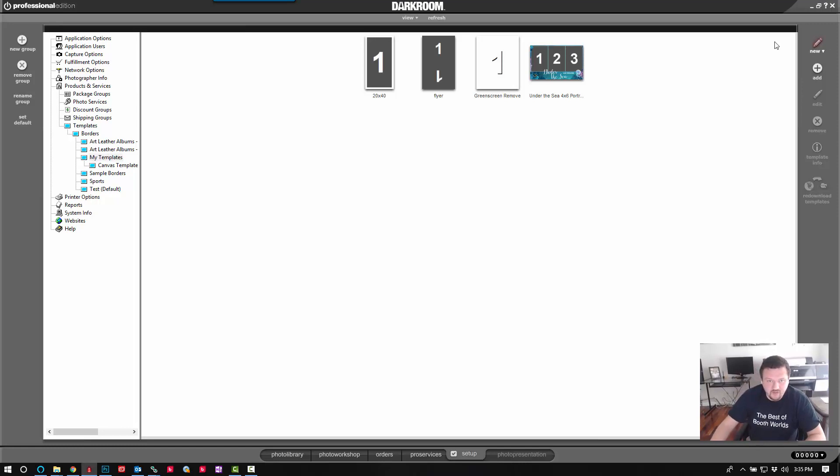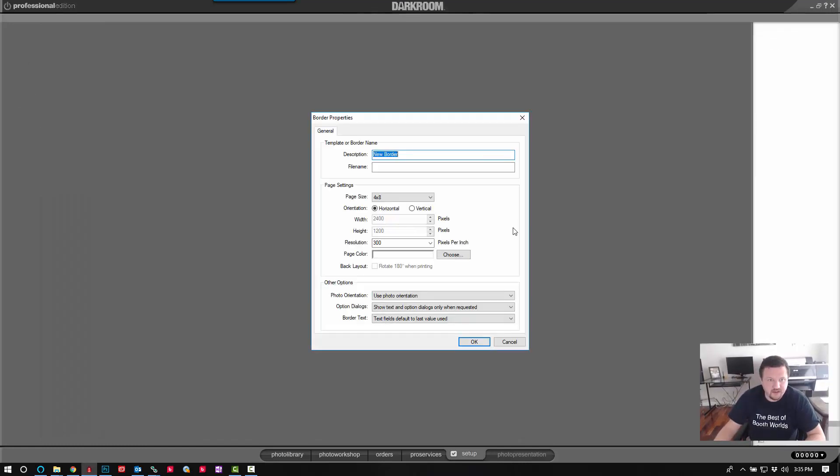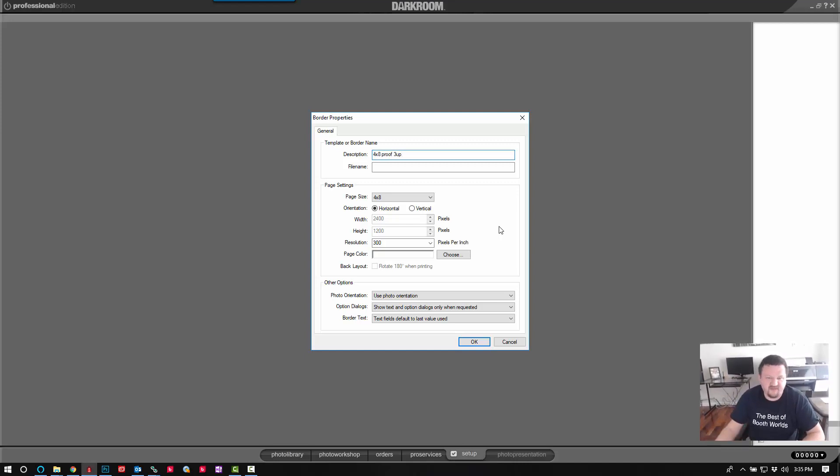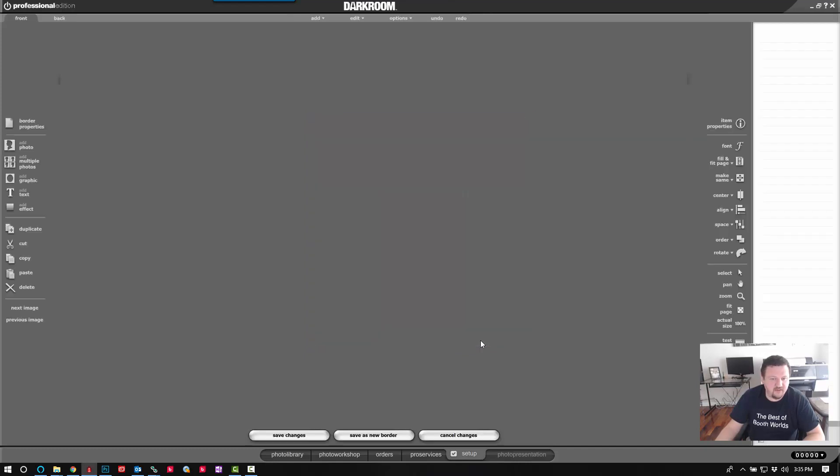I'm going to click new. It's going to be a four by eight proof and three up for three images. So the page size is four by eight, horizontal 300 dpi. I'm going to click OK.